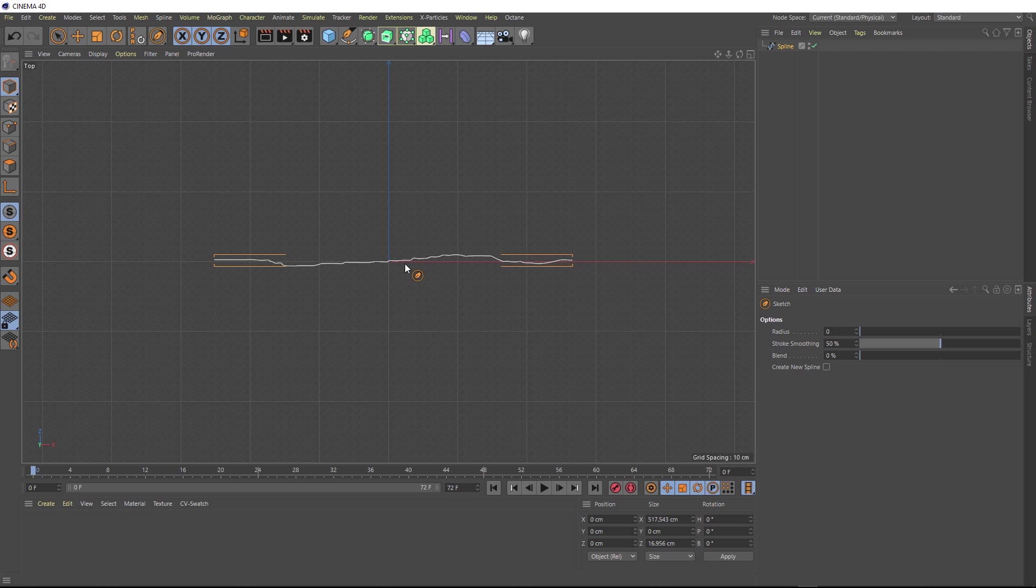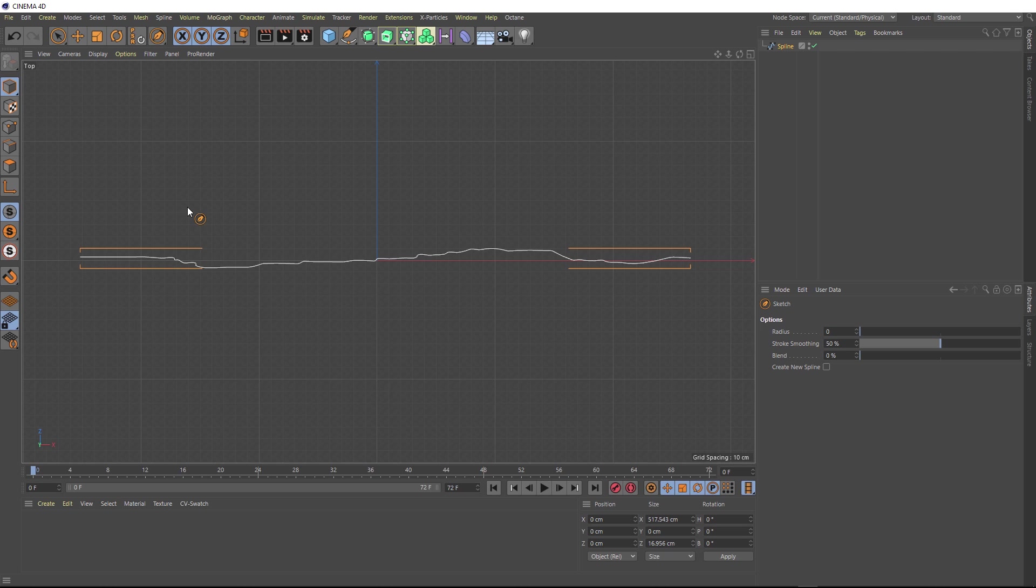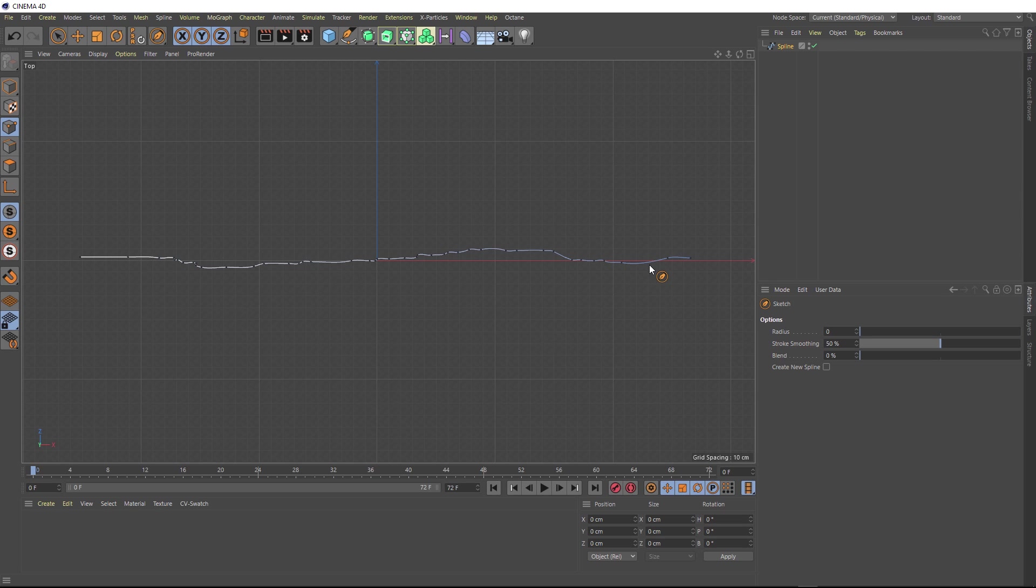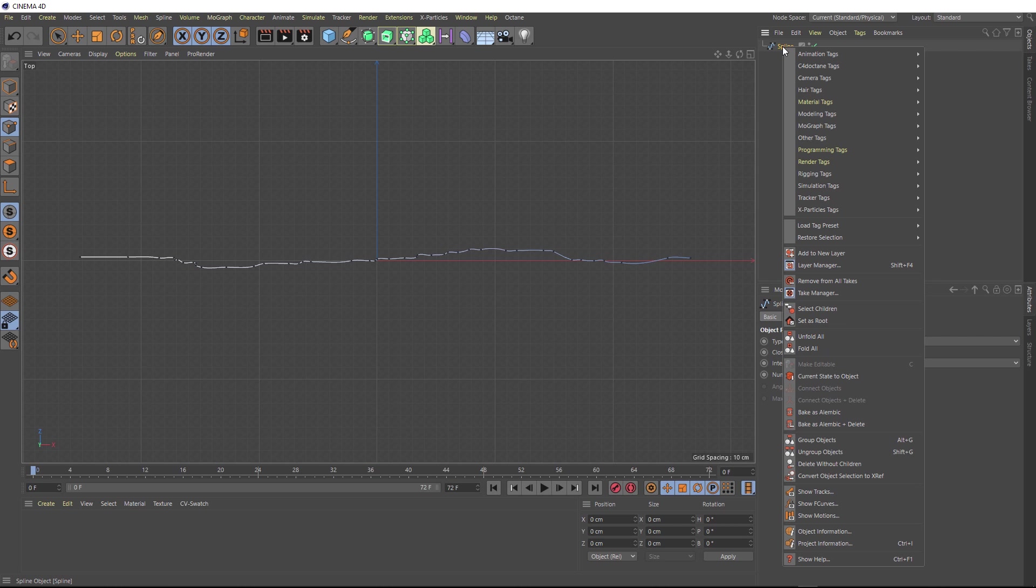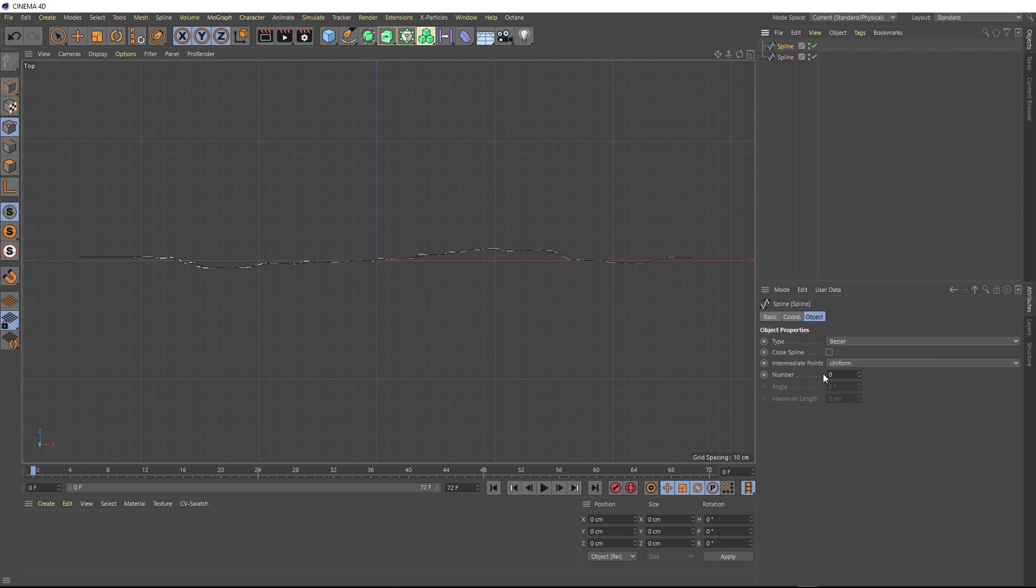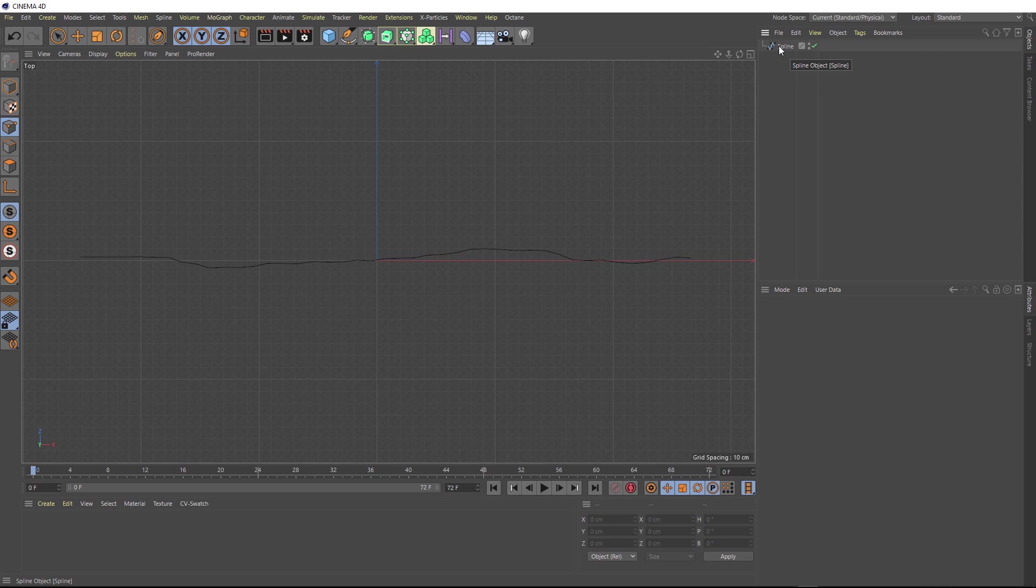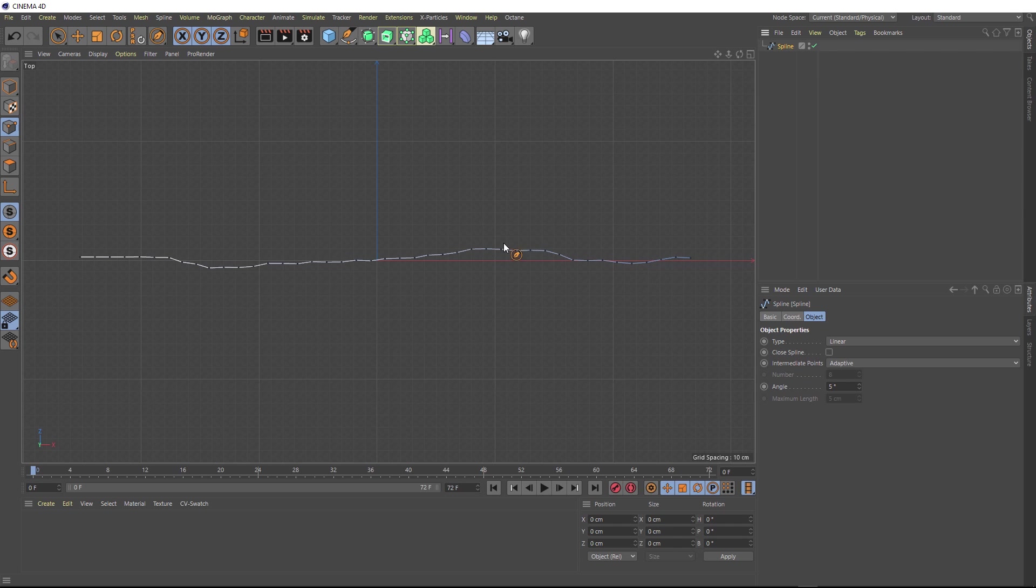Now, if we zoom into this guy and switch over to the point mode here, you can see we don't have very even points. They're bunched up over here, then over here they're a bit more spread out. But because we're going to be making this dynamic, we want these to be nice and evenly spaced apart. The easiest way I've found to do that is to click on the spline and down under the object tab, change the intermediate points from adaptive to uniform and bring this number way down to zero. Now if we right click on our spline and say current state to object, we can see that's created a duplicate, so we can delete the original one. And now if we click on this guy, all of those points are nice and evenly distributed.